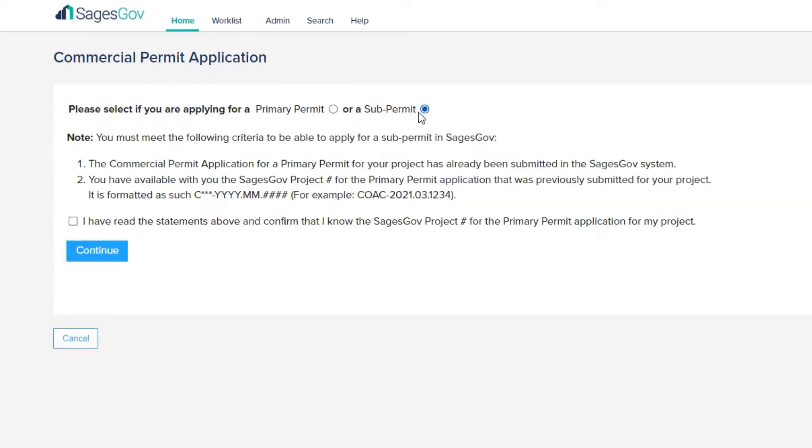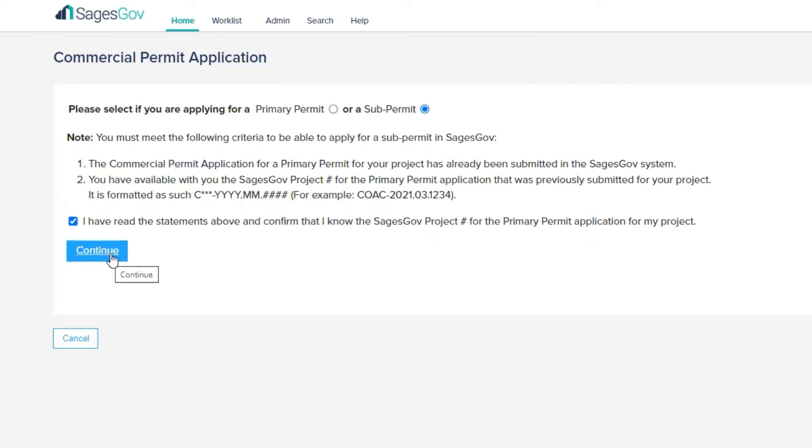We're going to select sub-permit here, and we're also going to check this box, confirming that the primary project has already been submitted through Sages and that you have available with you the project case number. So we're going to hit continue.